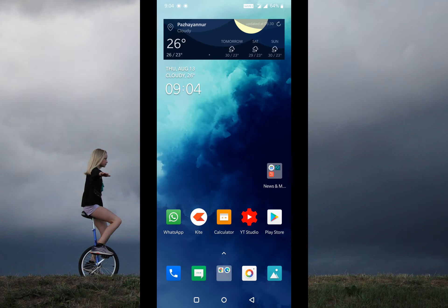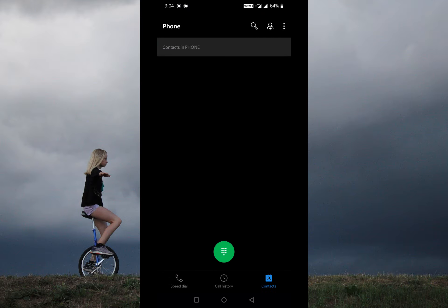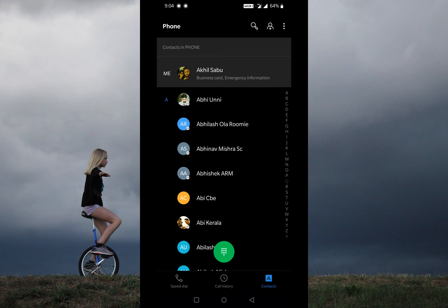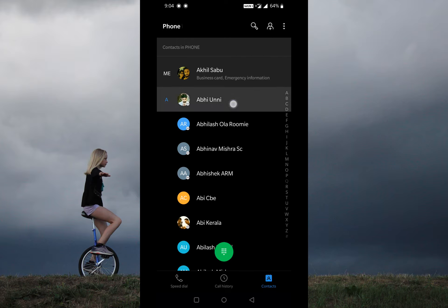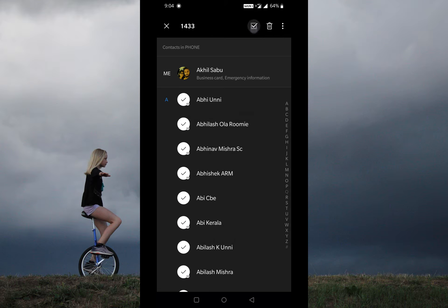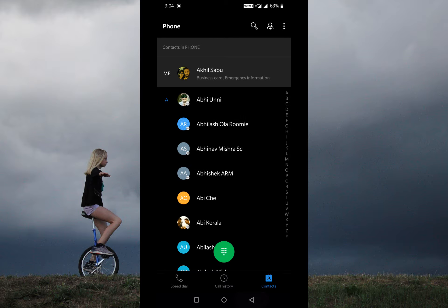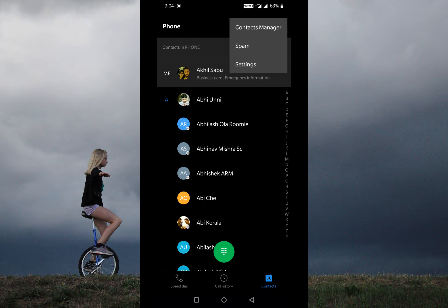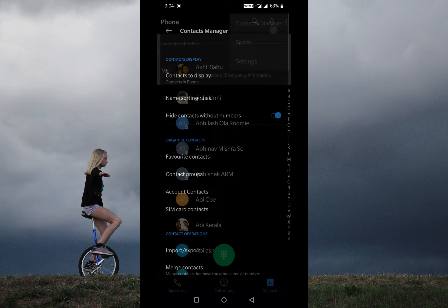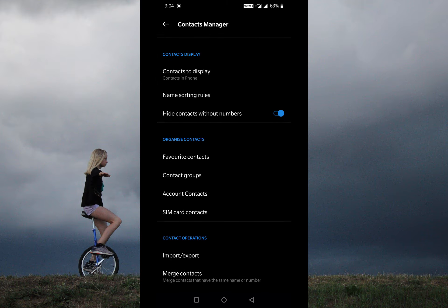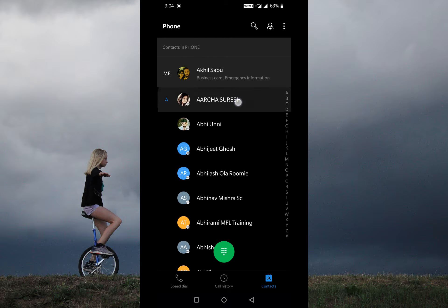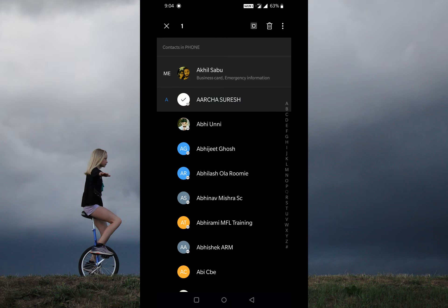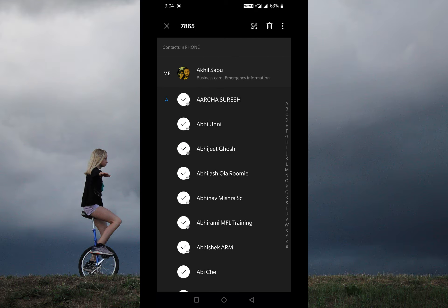Hello everyone, welcome to another tutorial. Today in this video I'm gonna explain an issue with OnePlus devices. The phone is automatically creating duplicate contacts. I have near about 1,200 contacts in my list, but now it is showing as 8,000, so let me tell you what exactly the problem here is.